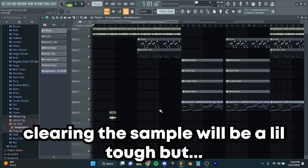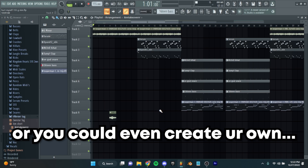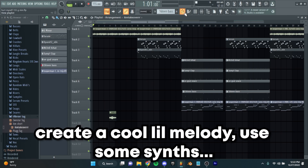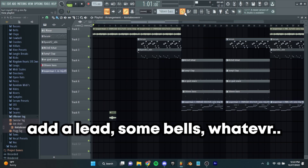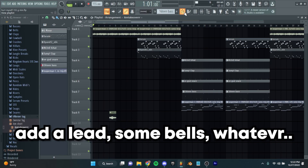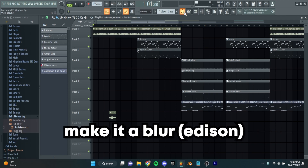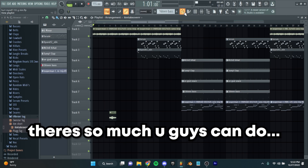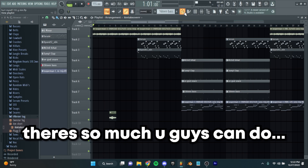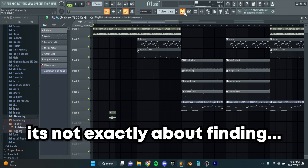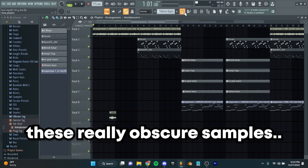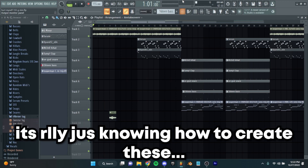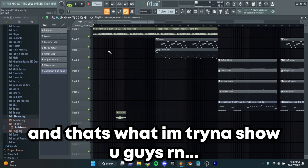Clearing the sample will be a little bit tough, or you can even create your own. A lot of times I've shown you guys — create a cool little melody, use some synths, add a lead, some bells. Consolidate it, make it a blur and then chop it up in Fruity Slicer. There's so much you guys can do. It's not exactly about finding really obscure samples — it's really just knowing how to create these. And that's what I'm trying to show you guys right now.